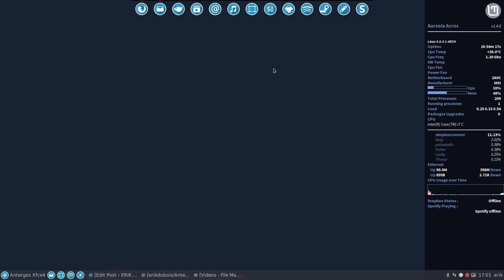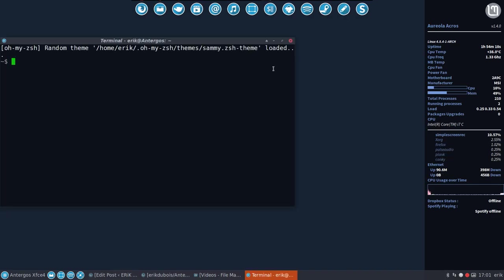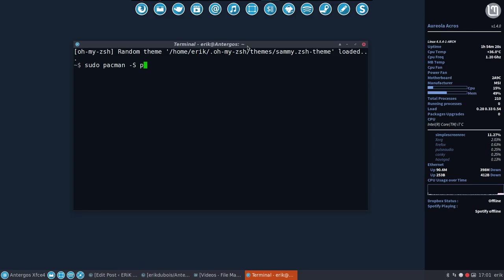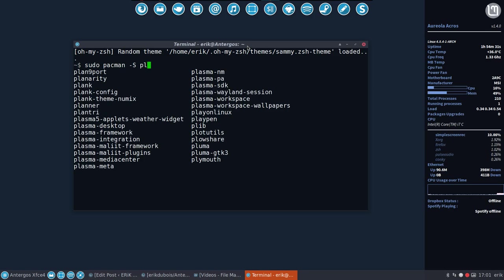It's done via a script, but I want to show you it can also be done with a command: sudo pacman -s. You have to know the name, so typing PL is enough. Press tab and you see all the PLs, and you see Plank here.